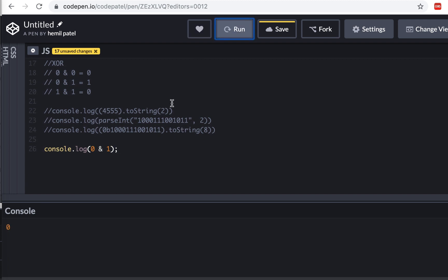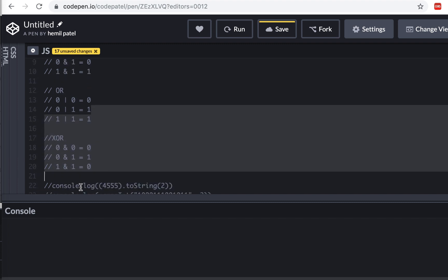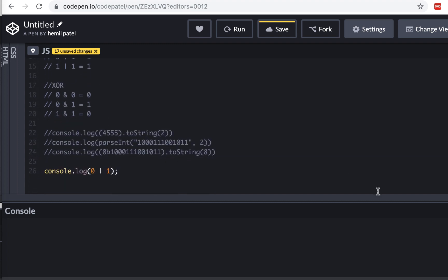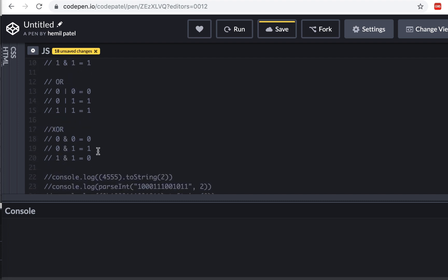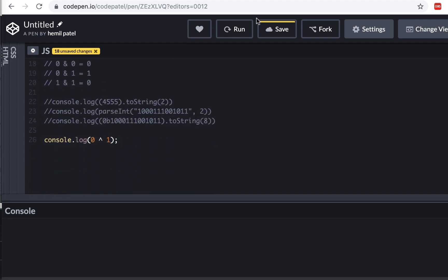Now let's try OR: running 0 | 1 gives 1. And exclusive OR: 0 ^ 1 — XOR gives 1 only when the two bits are different. In this case, the last digit gives 1 and the rest give 0, so the result is 1. Running this confirms we get 1.